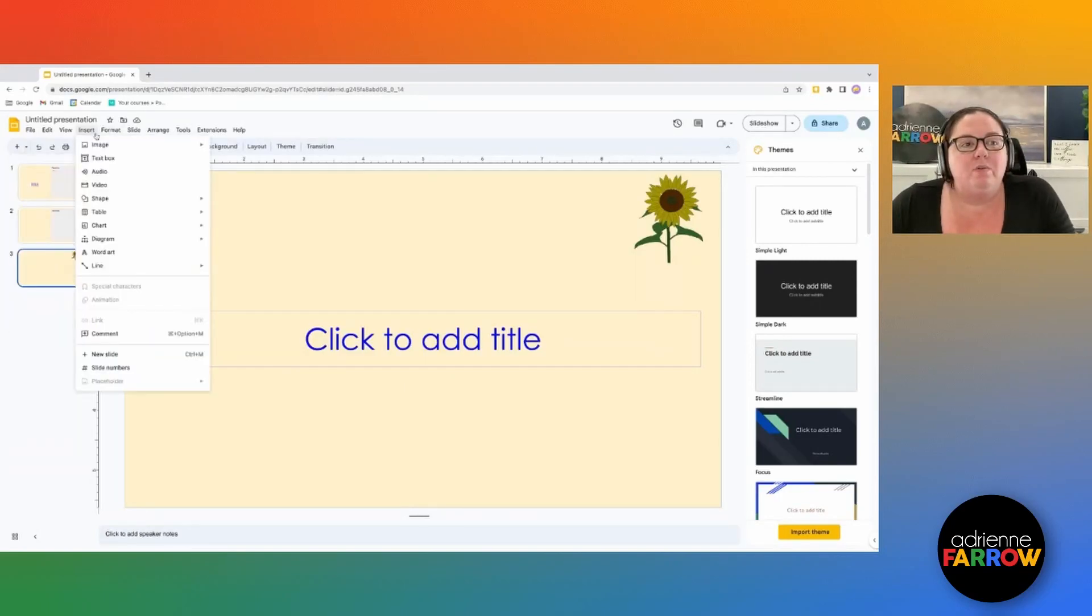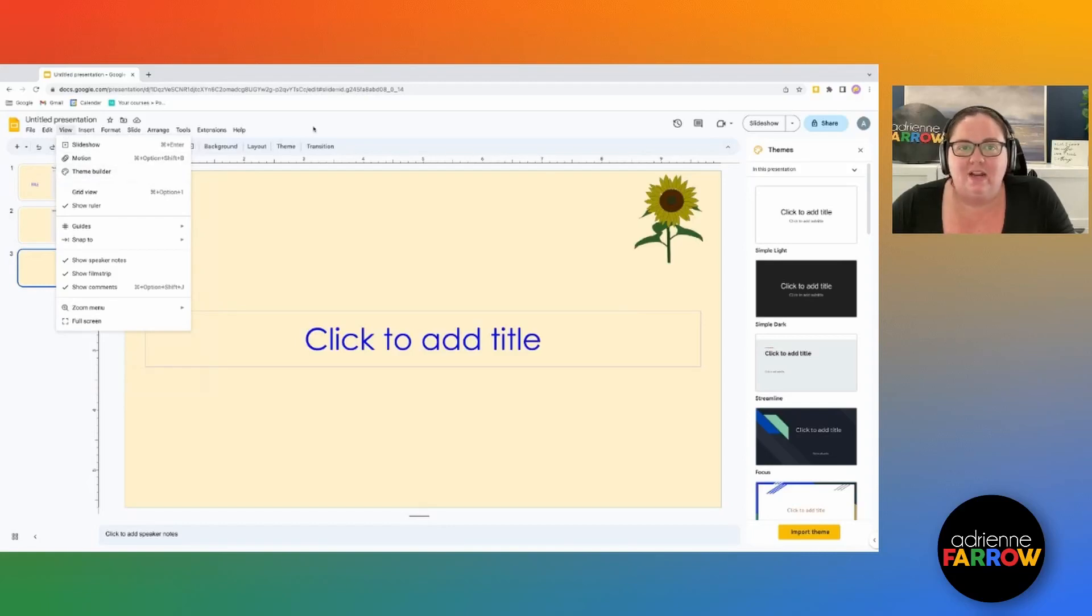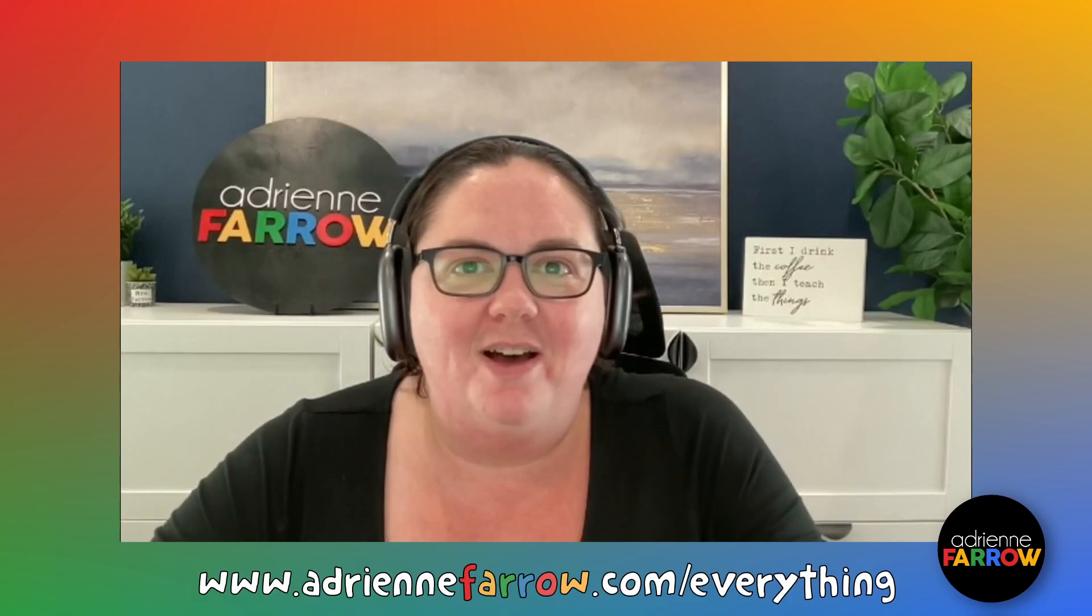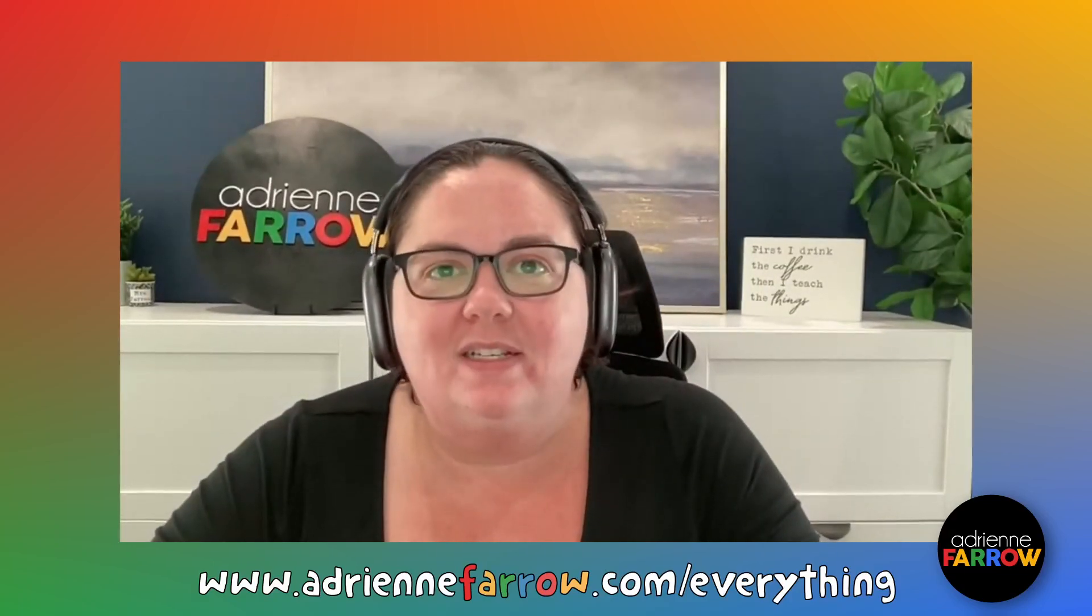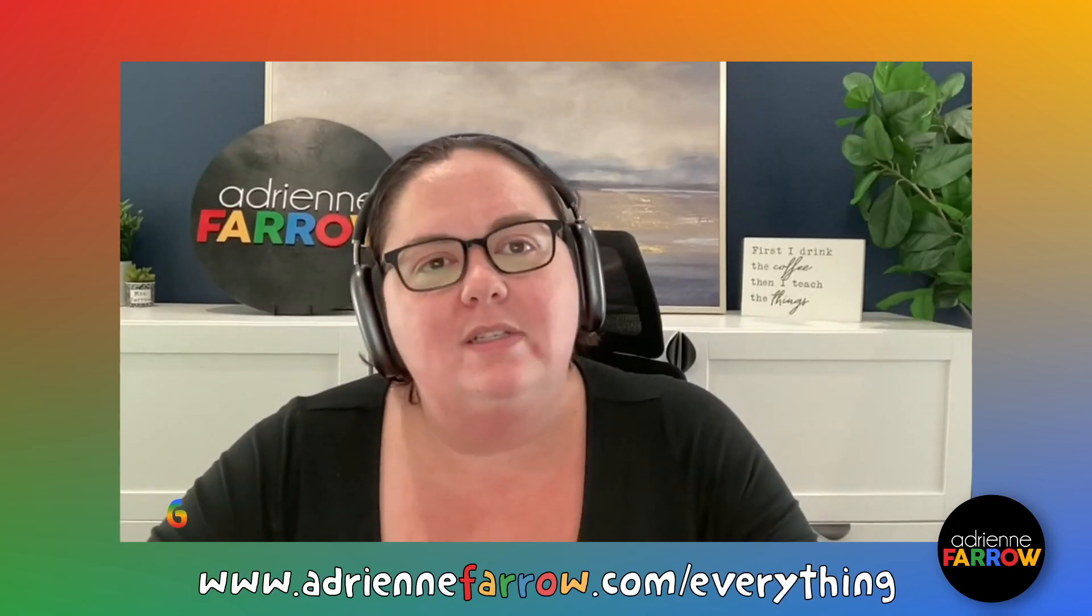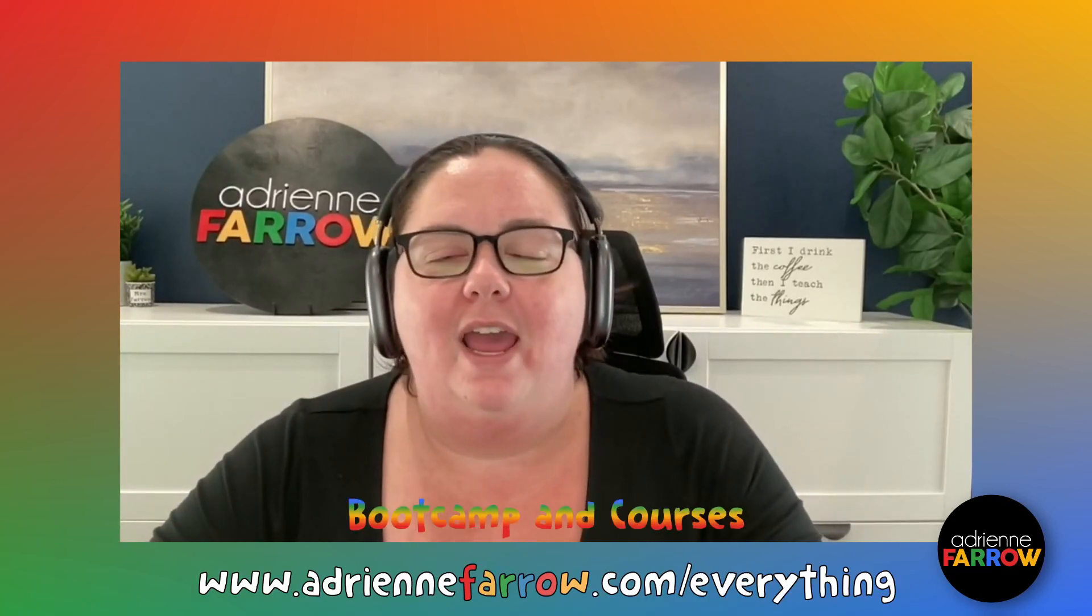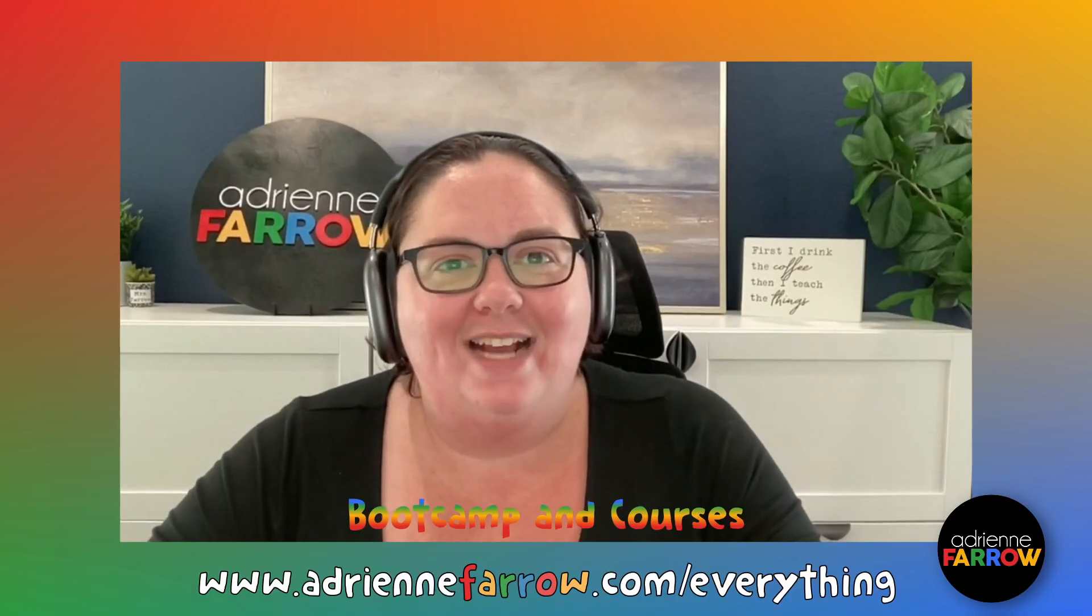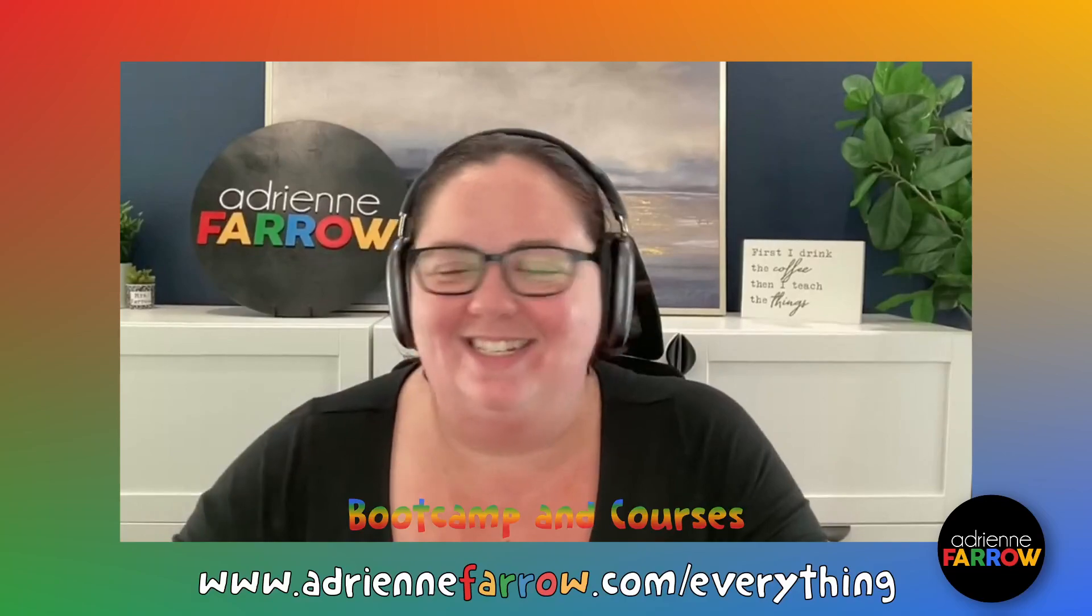So that is how you use the theme builder. Again, you find it from view and then theme builder. And it is a fantastic way to save you a lot of time. If you liked this video, please like and subscribe down below. And head over to www.adrianfarrow.com to check out all my services, including done for you digitization services, Google coaching, an audit of your teacher store for digital products, and information on my courses and other free things that I offer. Hope to see you guys again next week. And thank you. Take care. Have a great day.